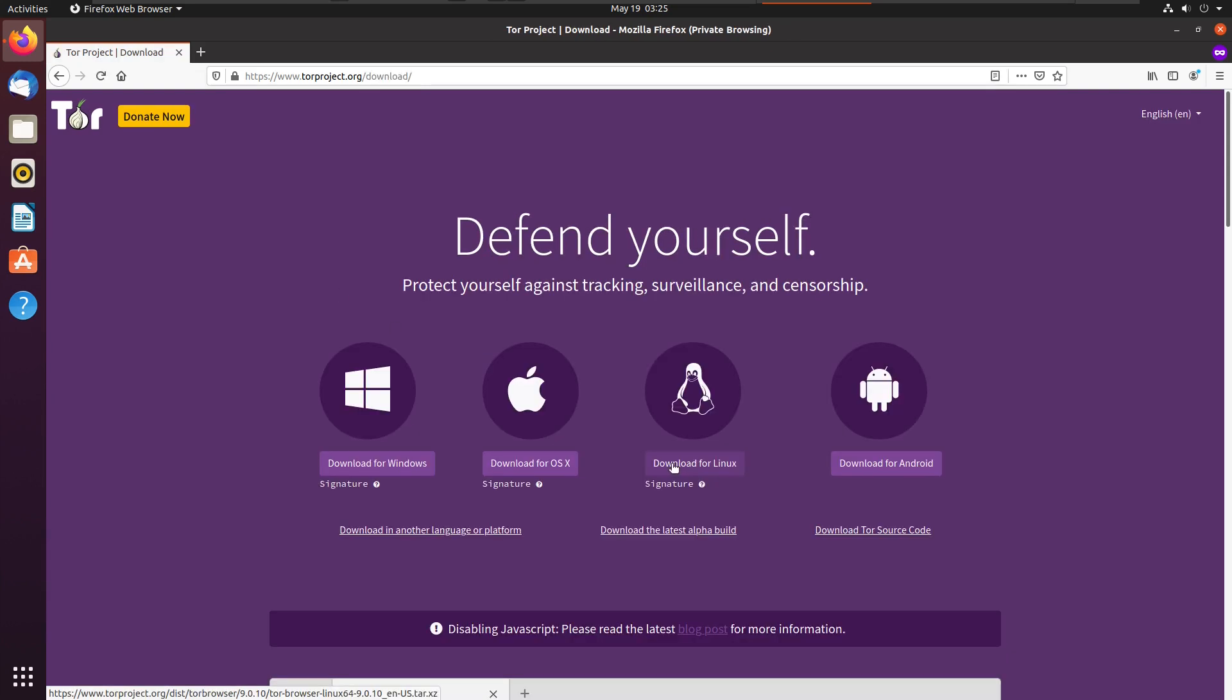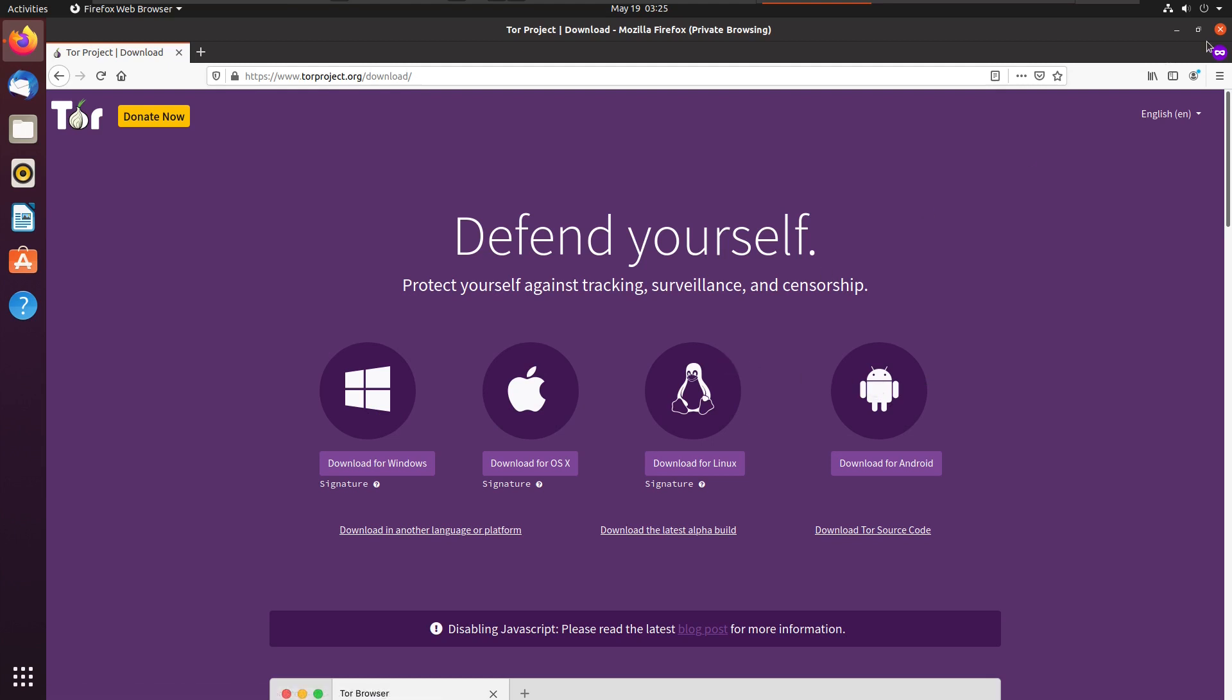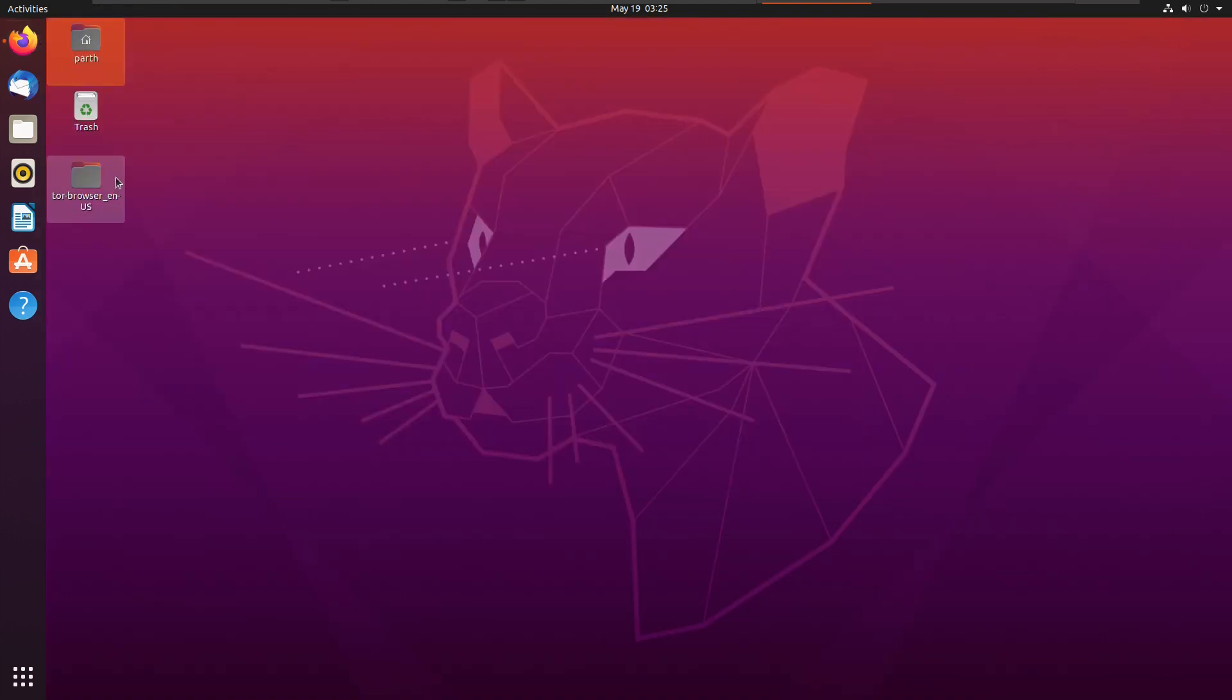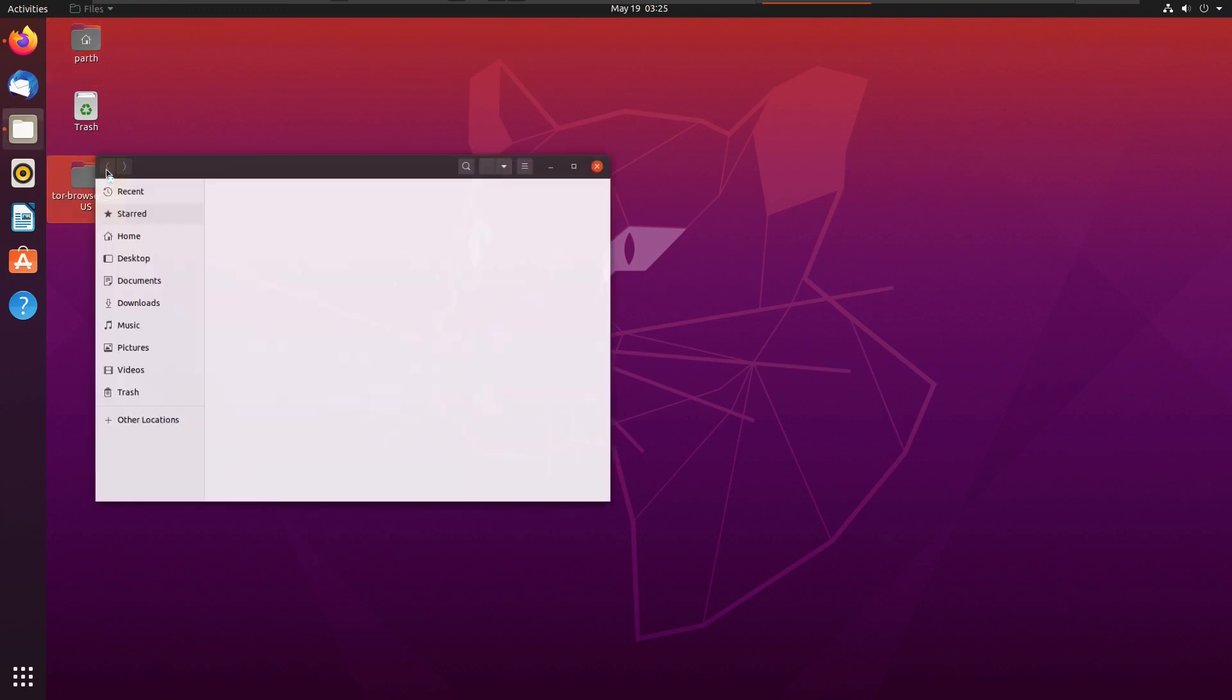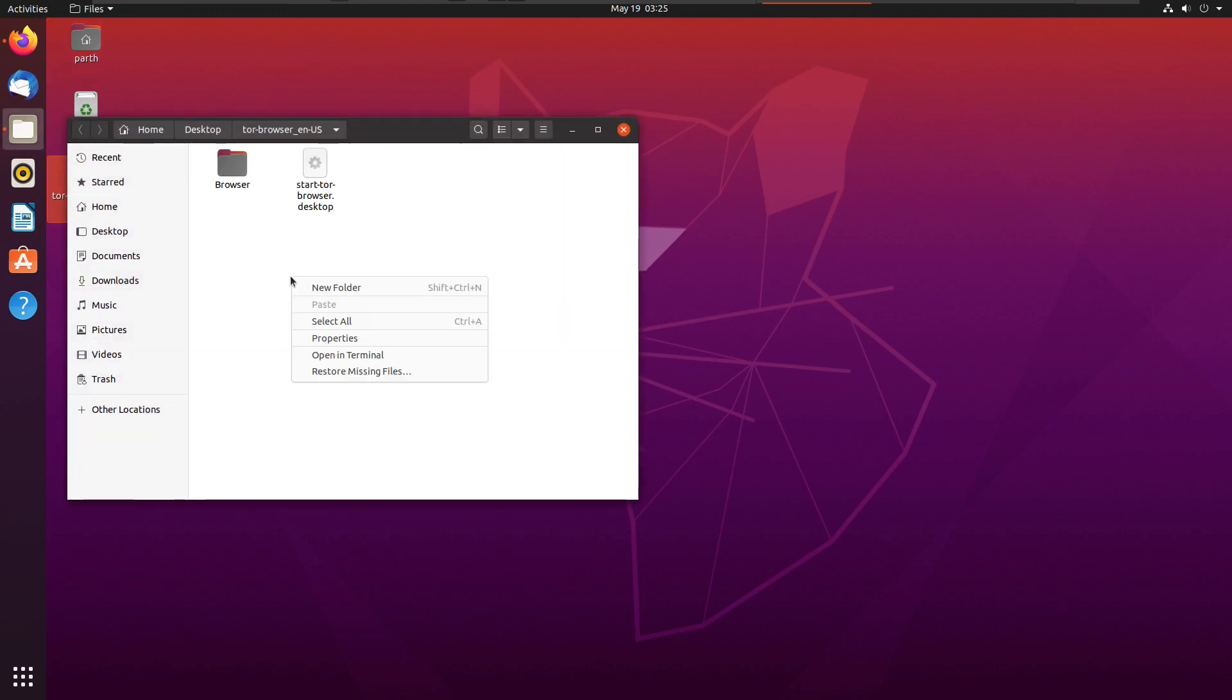So you can download Tor from here. It is available for all the platforms like Windows, OS X, Linux, and Android. I have already downloaded it. It is here, and simply launch it.